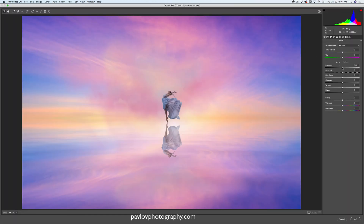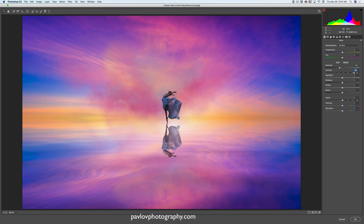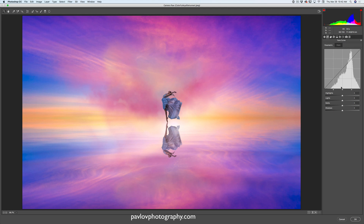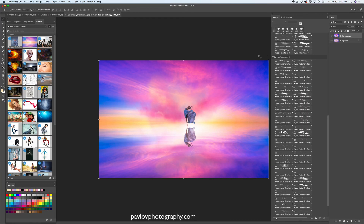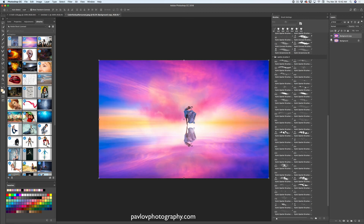In the Camera Raw Filter I will move the Exposure slider to the left, move the Contrast slider to the right increasing it almost to maximum, increase Highlights almost to maximum, and do the same with Shadows. I will switch to the Tone Curve and move the Highlight slider almost to the right, then click OK. Let me show you before and after — this is before the Camera Raw filter, and this is after.